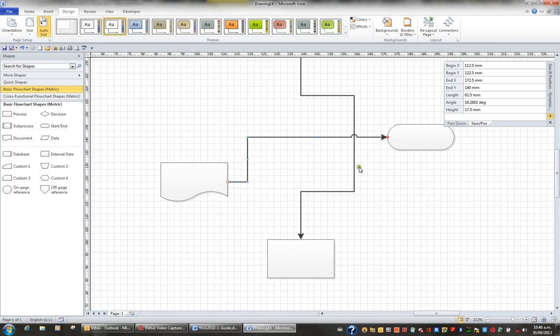You can also control the look of the line jump and decide that you don't want to see them at all, or only on horizontal lines, only on vertical lines, in all sorts of settings. If you want to control line jumps completely,